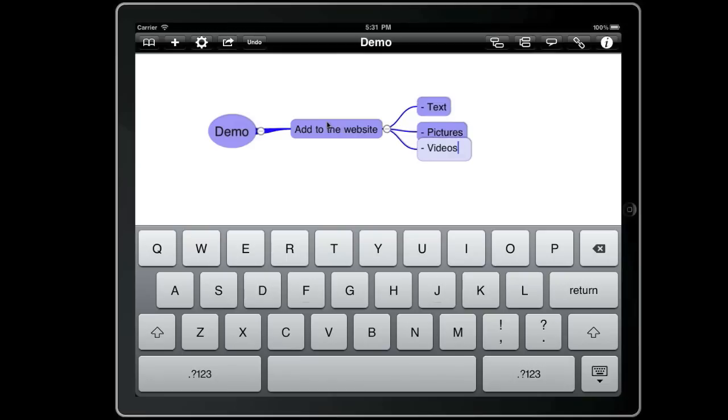This point is probably worth noting that our fingers have not left the keyboard. We haven't had to tap on the screen to do any of this.